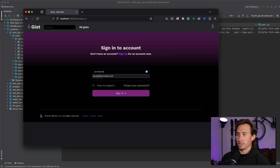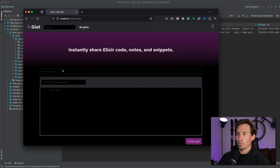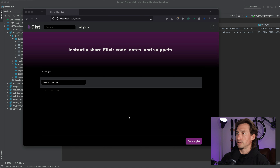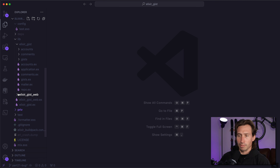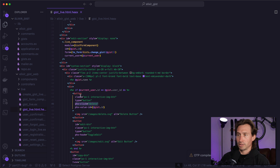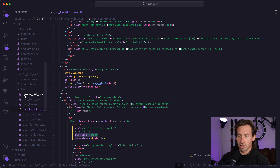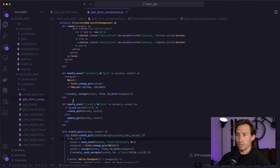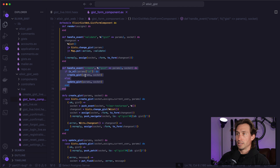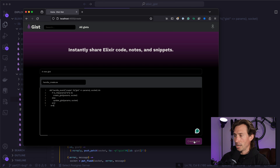We've got to log in — jacob@elixirmentor.com, elixirmentor. We'll just create a gist right now, a new gist. We'll call this handle_create.ex, and I'm going to grab some code. We're going to open our gist live HTML and our gist form component, and grab our handle create event right here. That's the code I'll insert, and then we hit create.